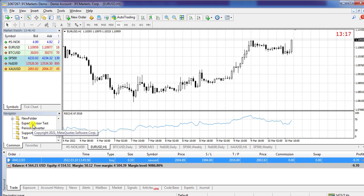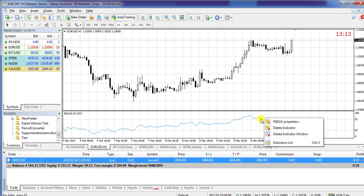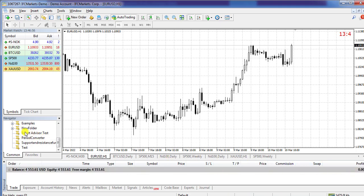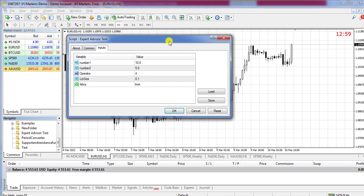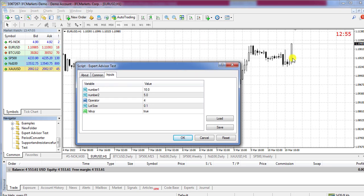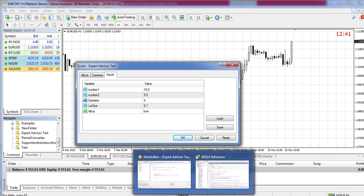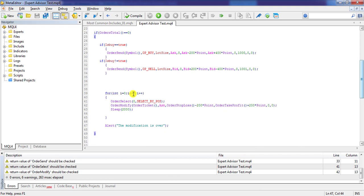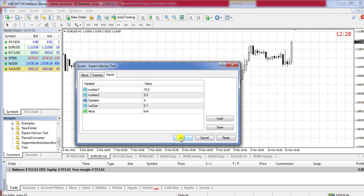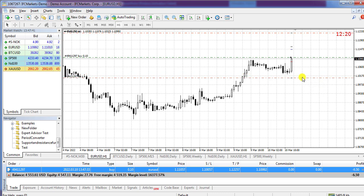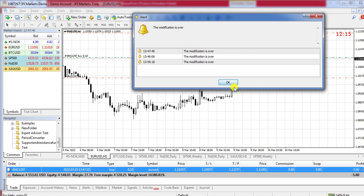I drag and drop the expert advisor onto EUR/USD. First an order is opened, then after two seconds it is modified — take profit goes higher and stop loss goes lower. This repeats four times, and then we get the alert message: 'The modification is over.' You can see the order being modified three to four times in sequence.